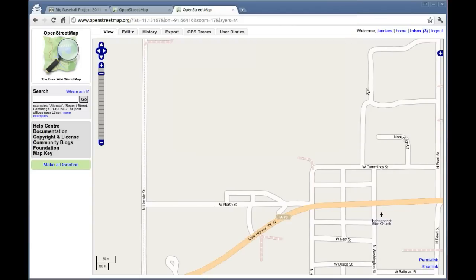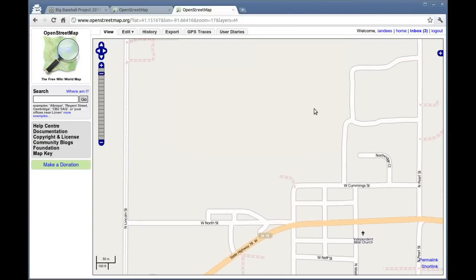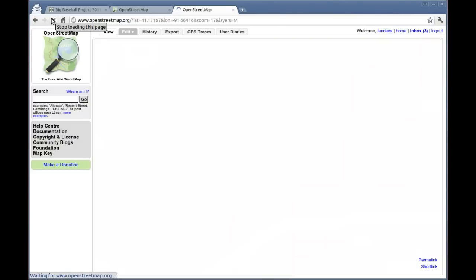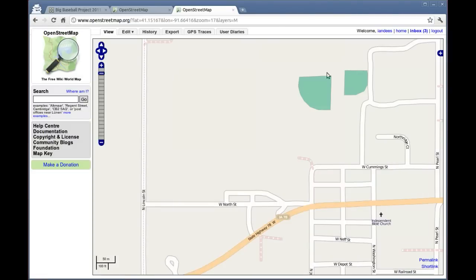In just a few minutes, you'll be able to zoom into the area that you just edited, which is this right here. You'll be able to see that the map has been changed to include your new baseball diamonds. Congratulations! You've added your first baseball field to OpenStreetMap.